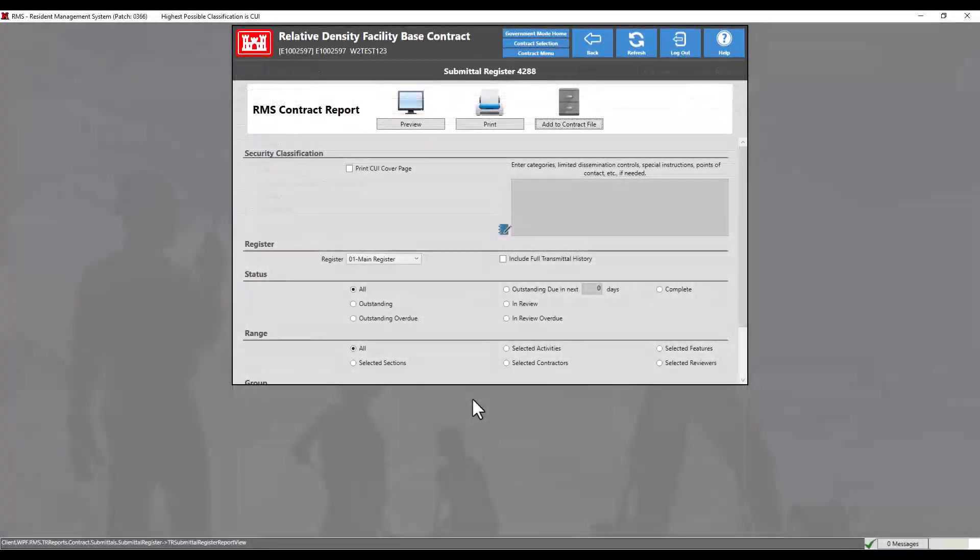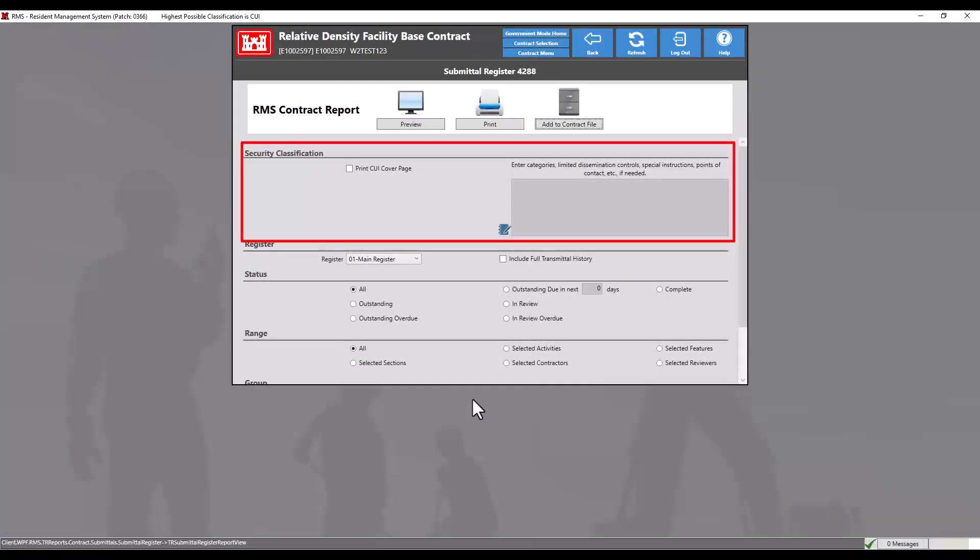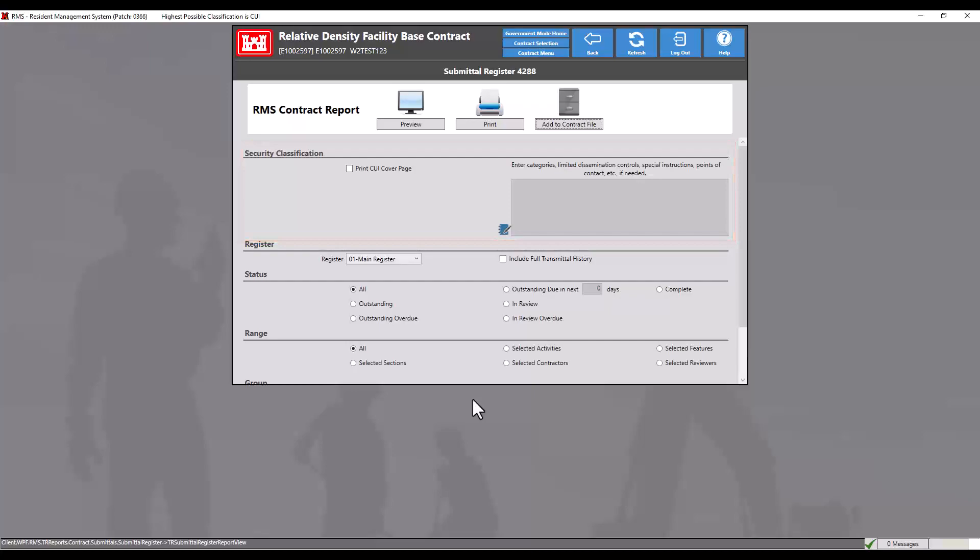Check the print CUI cover page if your contract requires it. For more information about understanding security classifications, contractors should consult with their government representatives and government users should refer to their district, office, or contract policies.